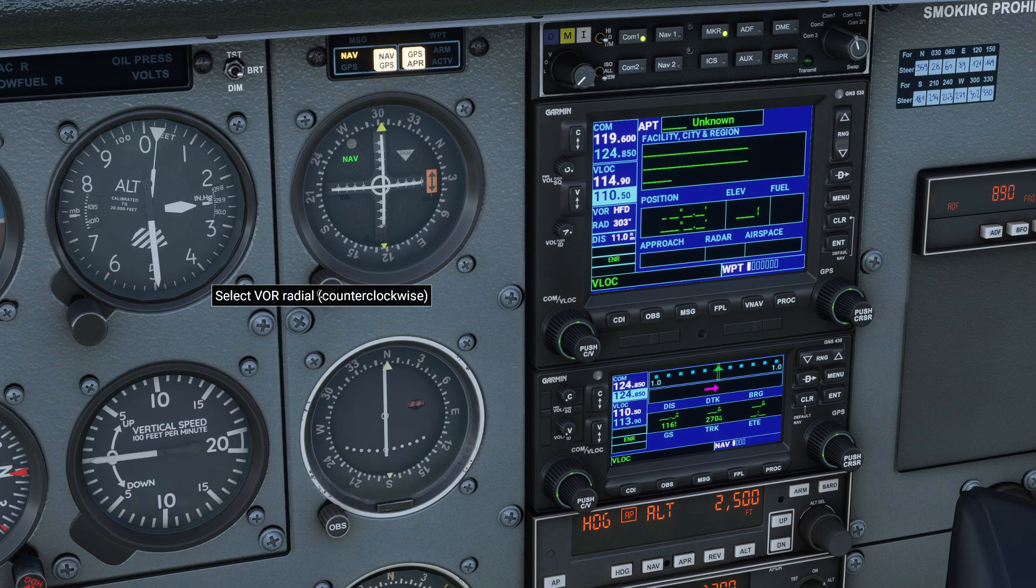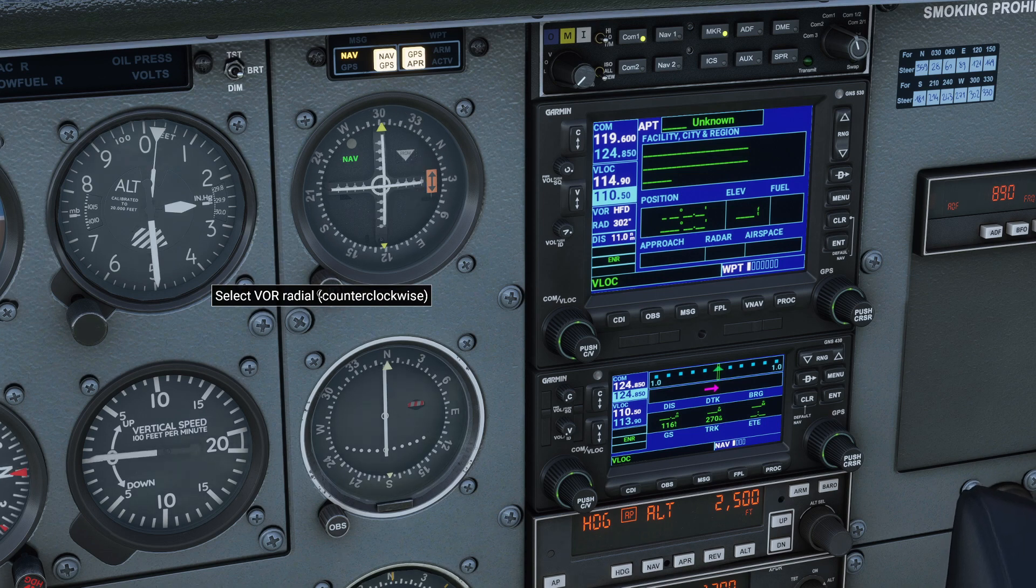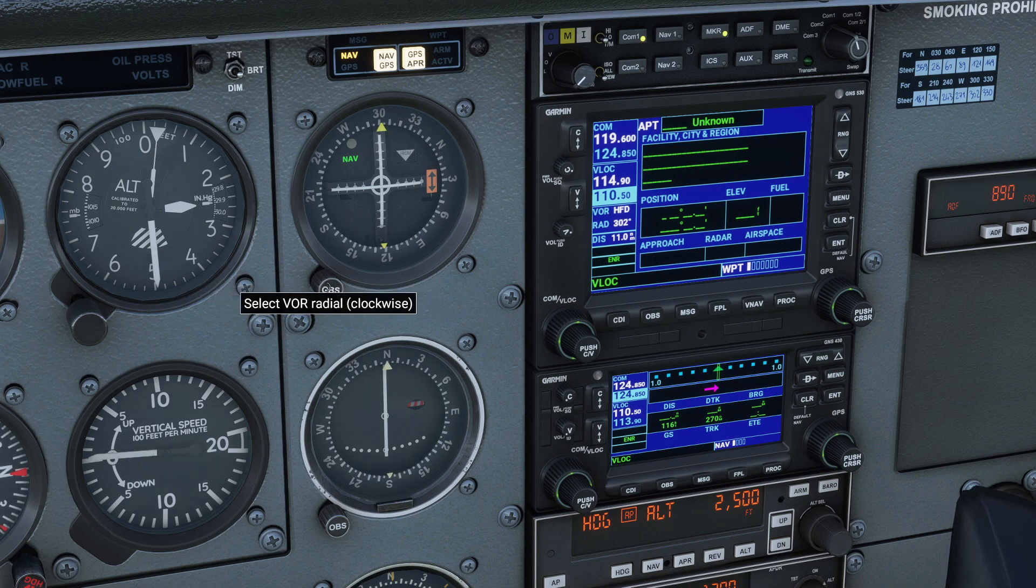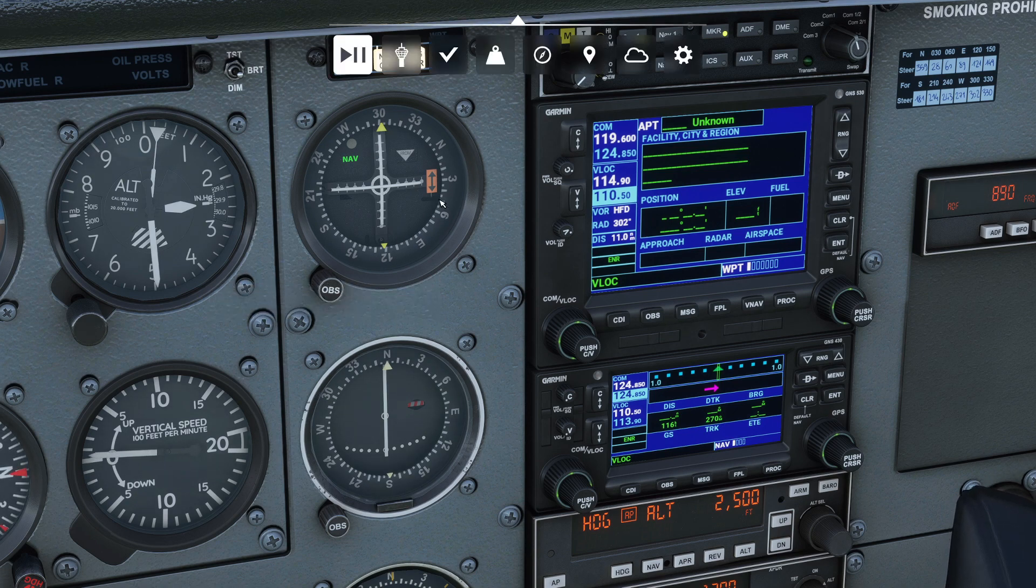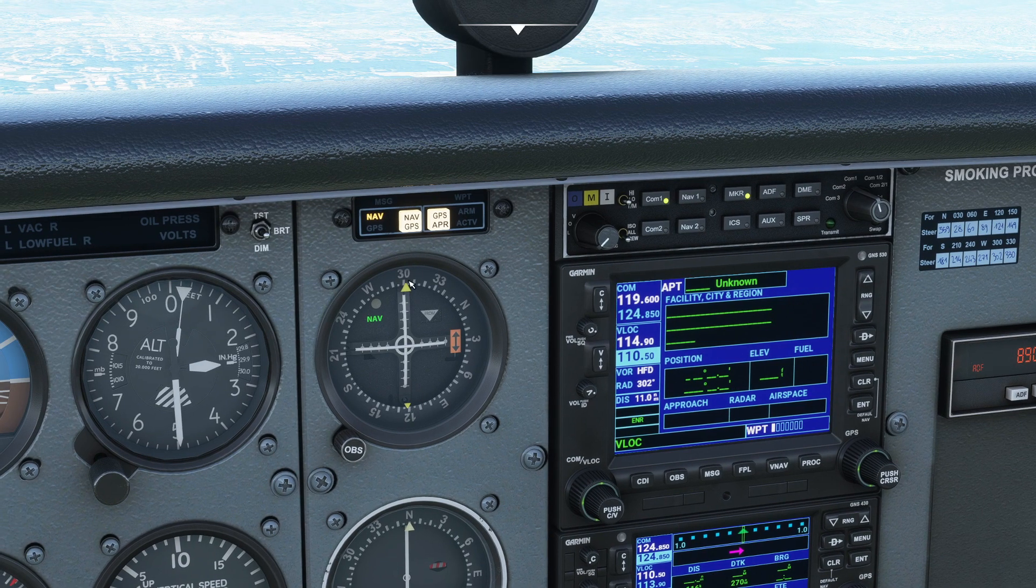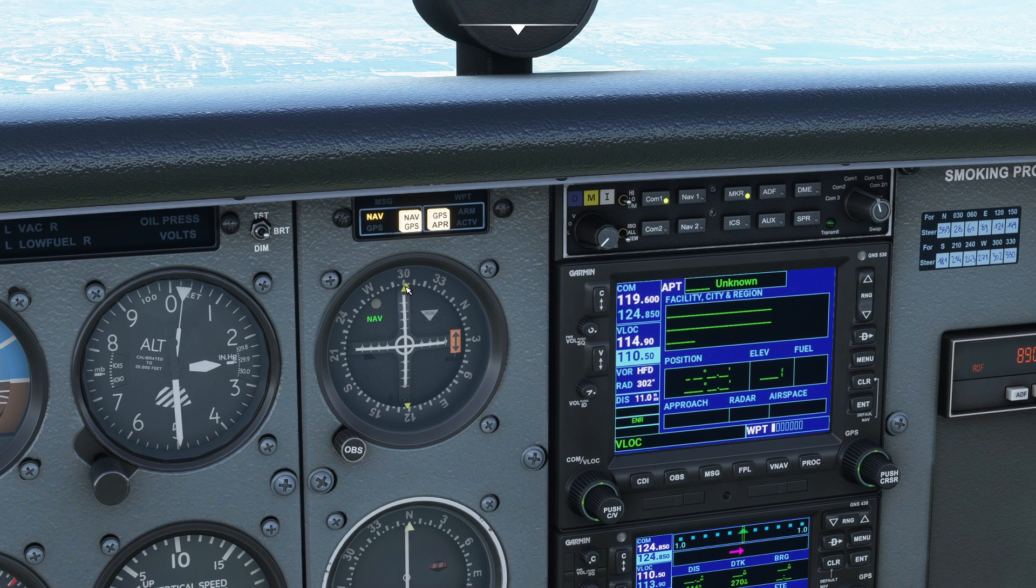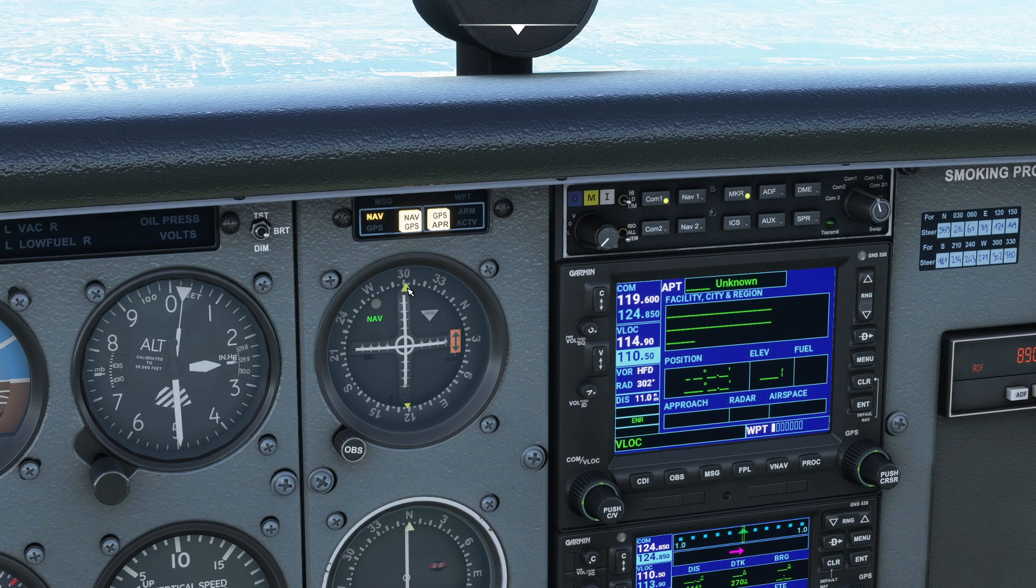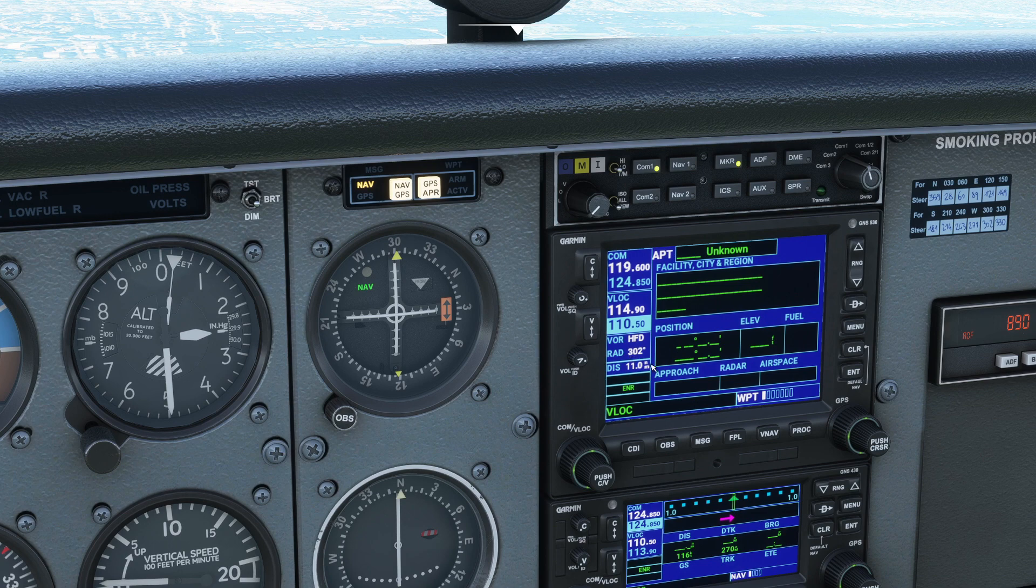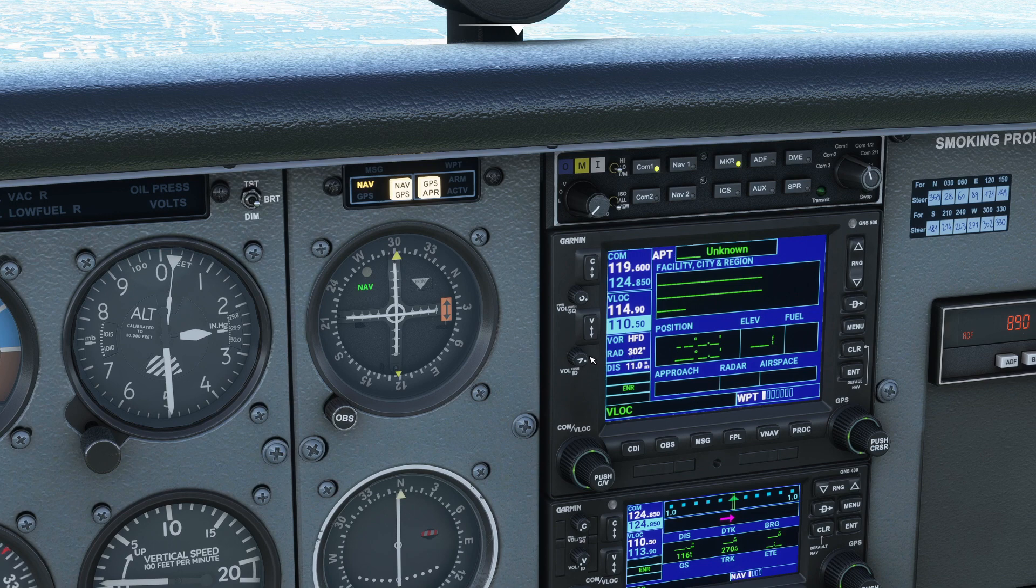Now this is important. And right about there, pause. So now what I've done is I've identified what radial I need to travel to get to that VOR station. In this case, it looks like I'm going to be on a course of 301 degrees. I also noticed that I'm 11 nautical miles away. So let's go ahead and see what we can do here.